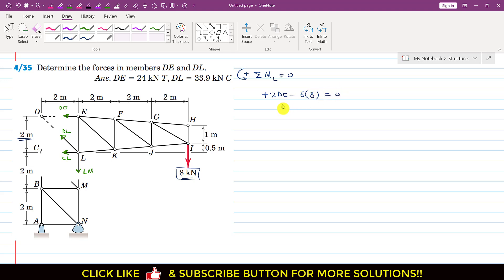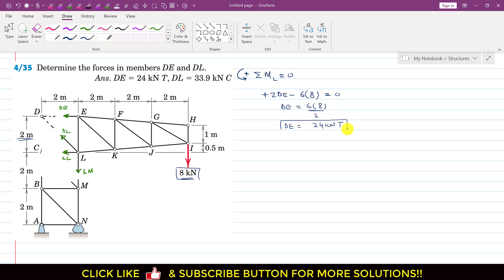From this, the DE member force equals 6 times 8 divided by 2, which gives DE equal to 24 kilonewtons. Since it is acting away from joint E, this means it is a tension force. So this is the DE member force.